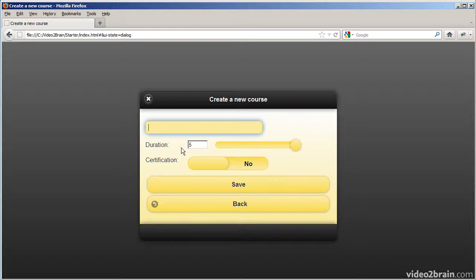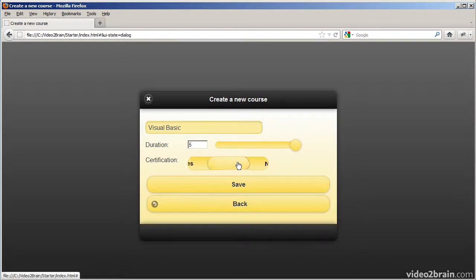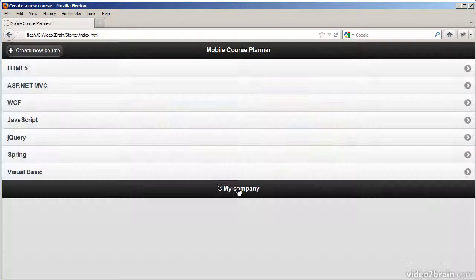It's a pop-up dialog where I can add details for a new course. Let's say I wanted to have a course on Visual Basic, make it a five-day course, and it does lead to certification. Save. So that's how the web page behaves. Let's have a look at the code behind it.